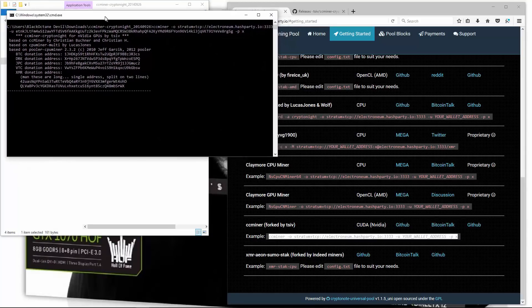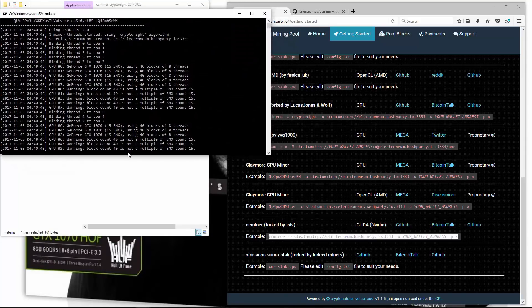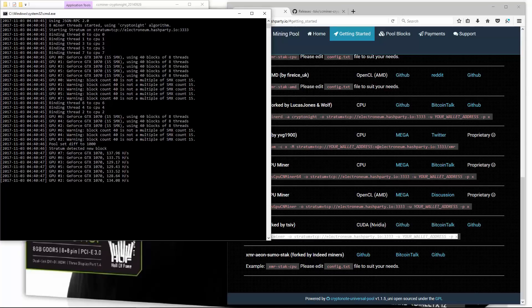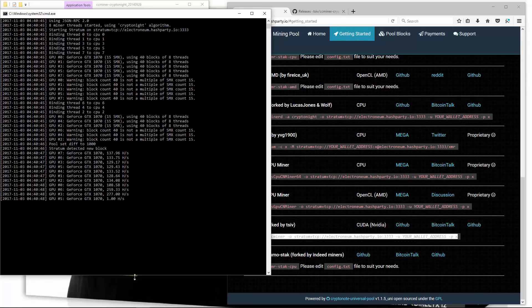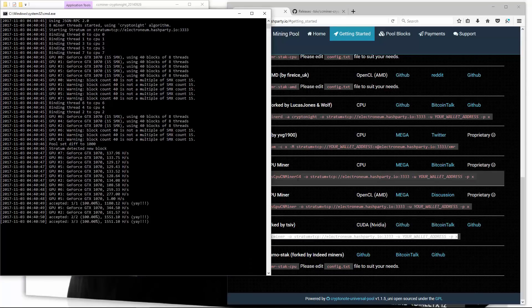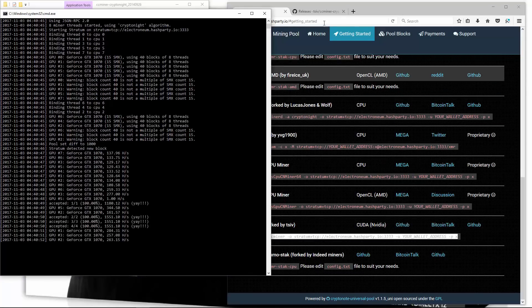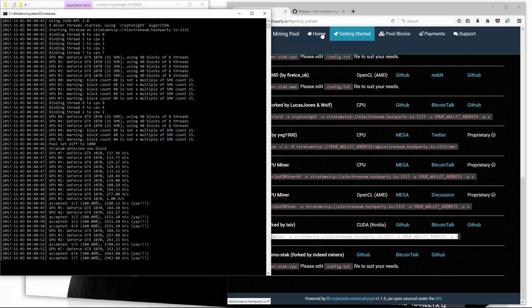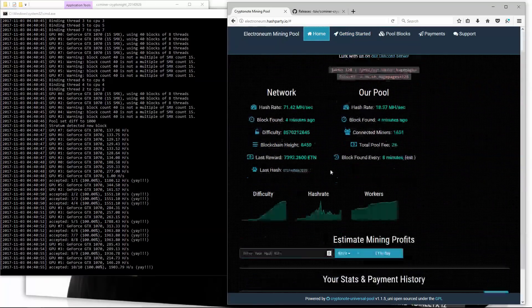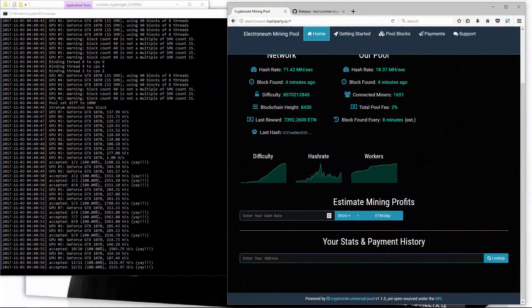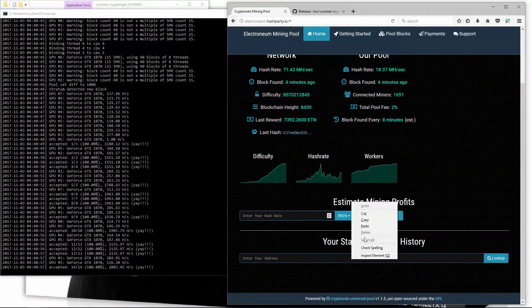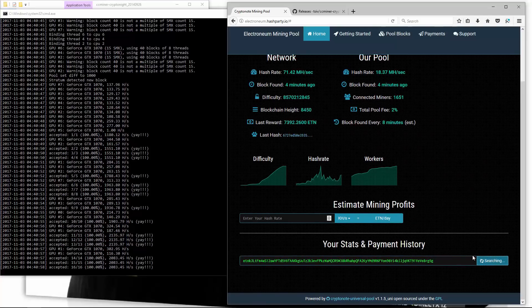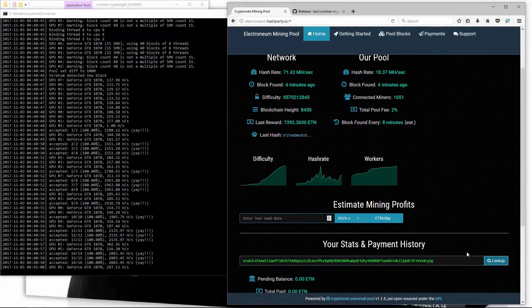Now Nvidia cards do not produce a very good hash rate with this algorithm. It is much better to use AMD cards, and again much better to use the Vega 56 or 64 cards. However if you want to mine with Nvidia cards you can. It's still better than mining with a CPU.